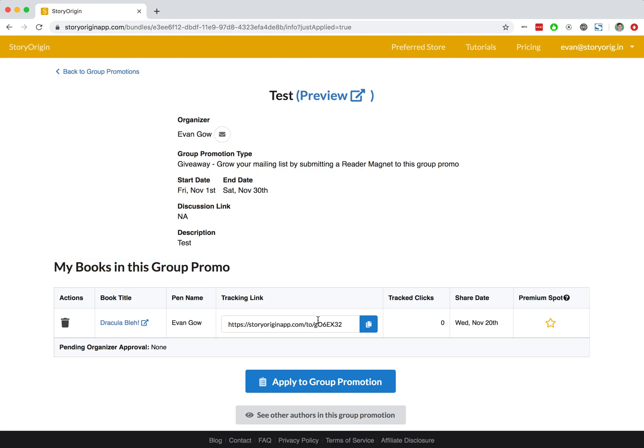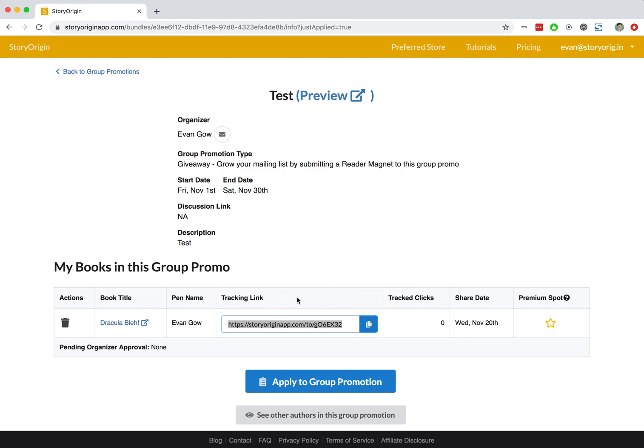You can see that we get a little tracking link here, and this is the tracking link that you'll want to copy and paste into your newsletter when you are sending it out to your mailing list subscribers, because this tracking link will track how many clicks that you get on it, and that's important for the organizer to see that you've shared the group promotion.